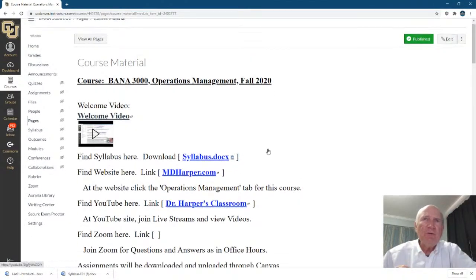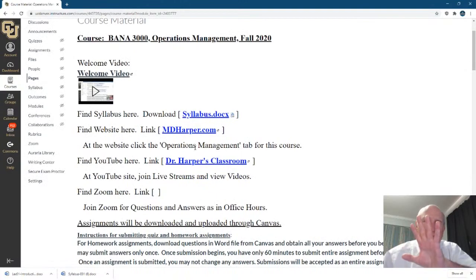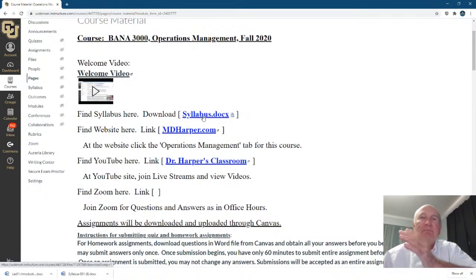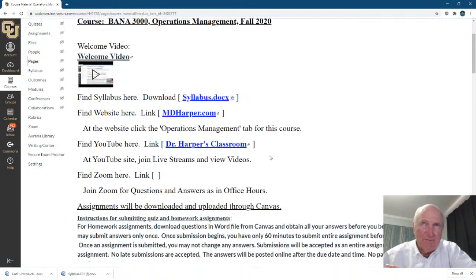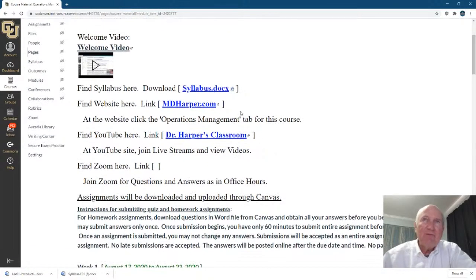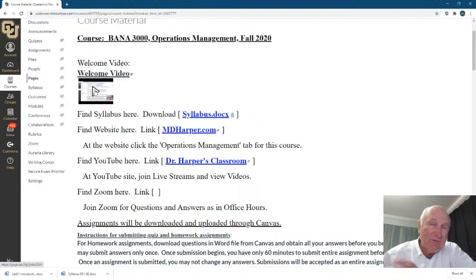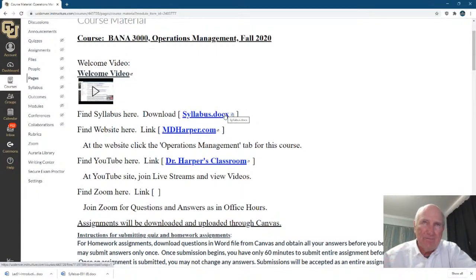What I'm going to be doing today is first talking about Canvas, and then I'll talk about the syllabus because the syllabus will explain how all this goes together. Before I go to the syllabus, let's look at all these links. I have a welcome video — hopefully everyone has seen this — but here I'm going in more detail.